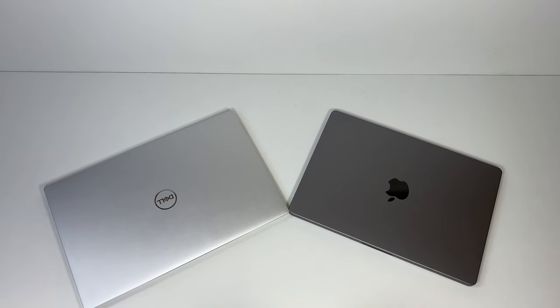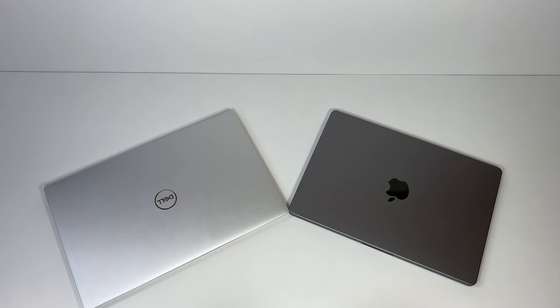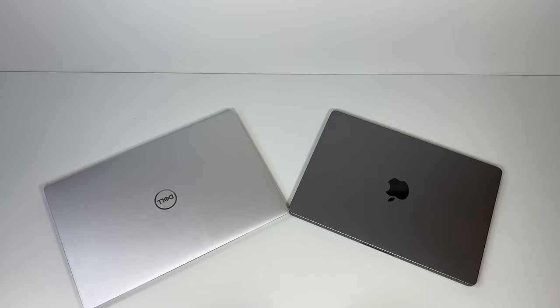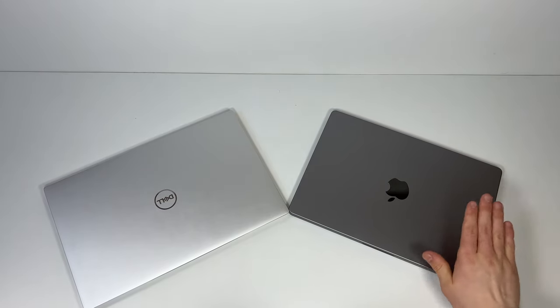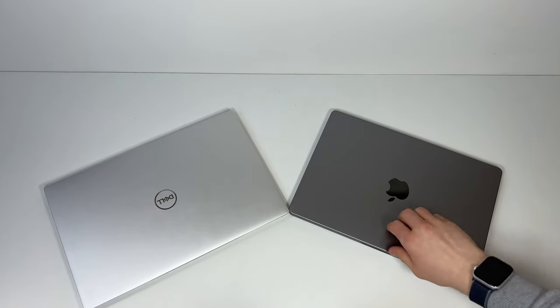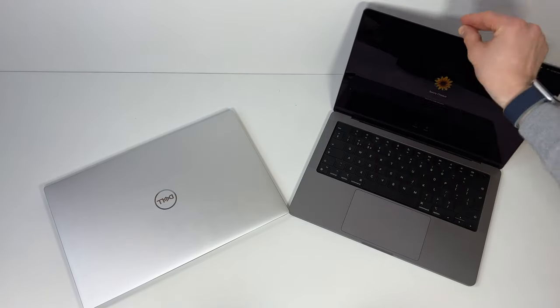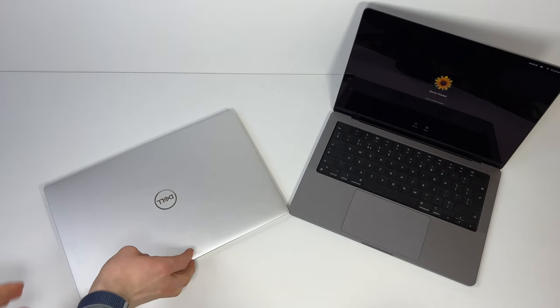This one is a 14-inch Liquid Retina XDR display, 3024 by 1964 at 254 PPI. That's pretty good. 1000 nits, 1600 at the absolute peak, guessing that's with HDR. It has a 1 million to 1 contrast ratio with 1 billion colors, P3, and the True Tone on this fantastic MacBook screen. Let me just open these up for you guys.